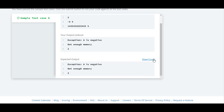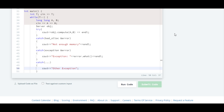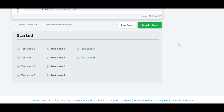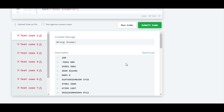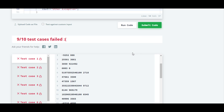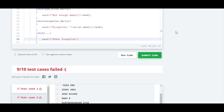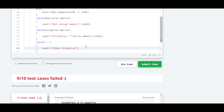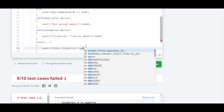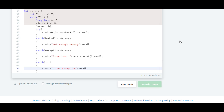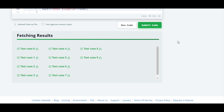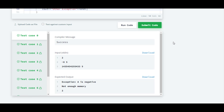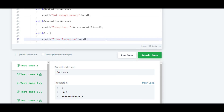It is working. Now we will check it for the rest of the test cases. It is showing some errors — I forgot to write endl. So I will write endl now and submit the code. Yes, now it is working for all the test cases.